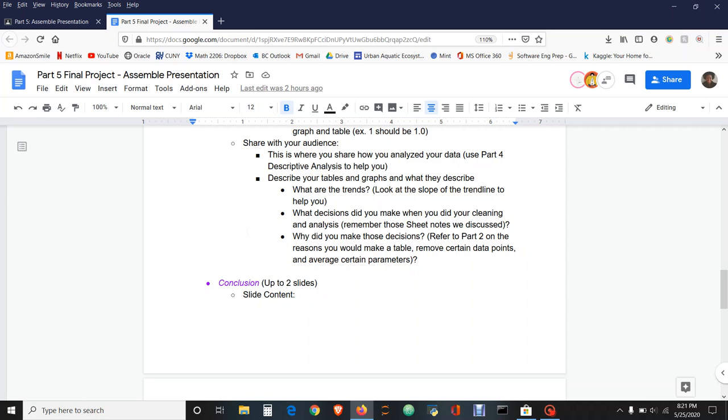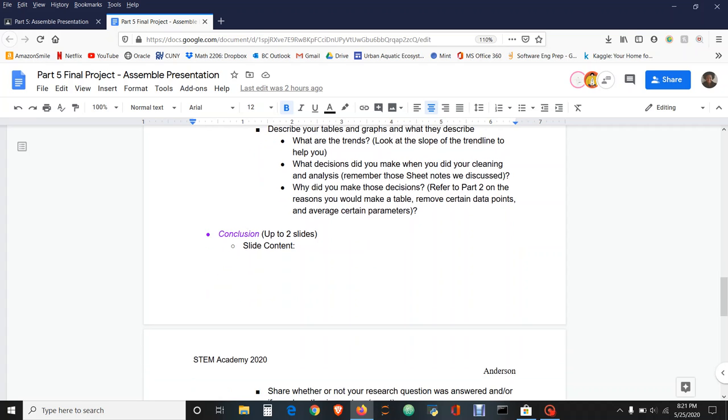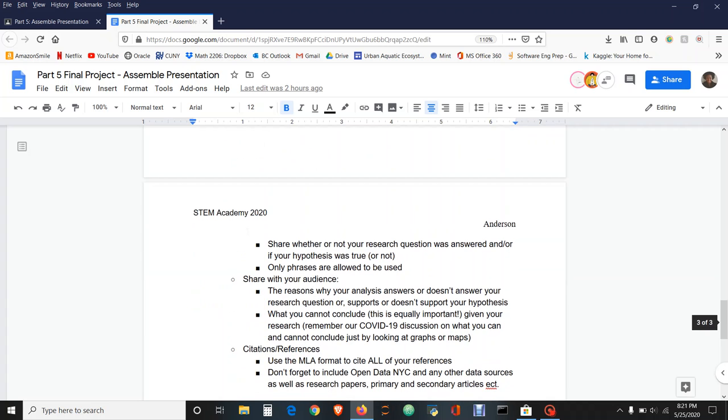Finally, the conclusion. This should be up to two slides, it can be one, that totally works. What you're putting on the slide itself is you are sharing whether or not your research question was answered and/or if your hypothesis was true or not. Again, only phrases are allowed to be used on this slide.